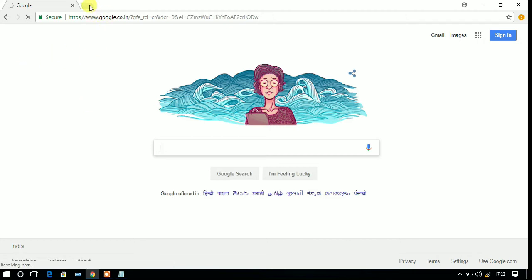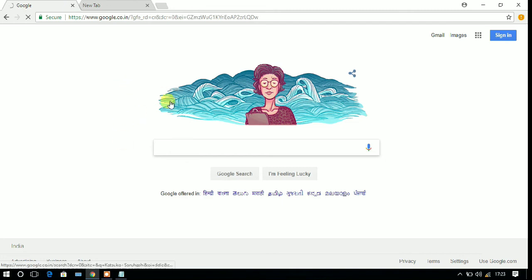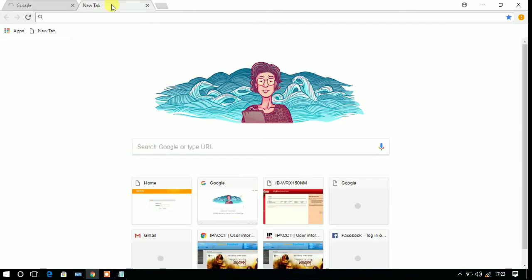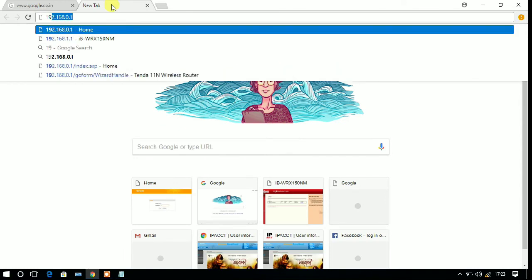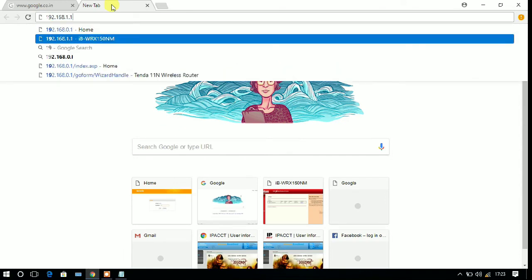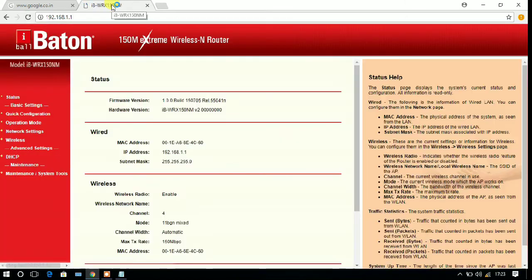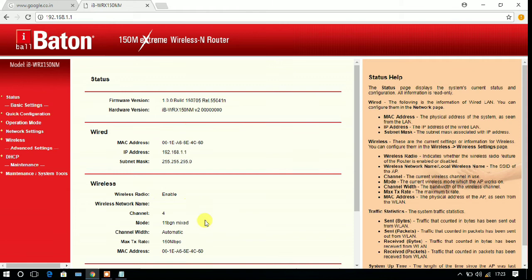So for configuration, you need to go to your browser and type the address 192.168.1.1. That is for iBall Baton. If you have another router, you can see on the back side the address is always written.